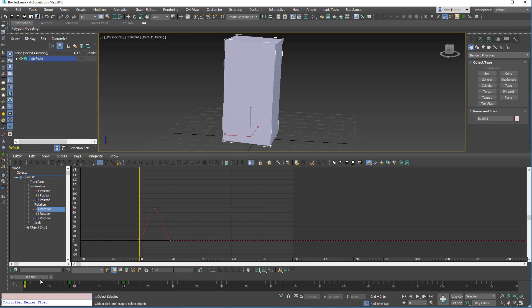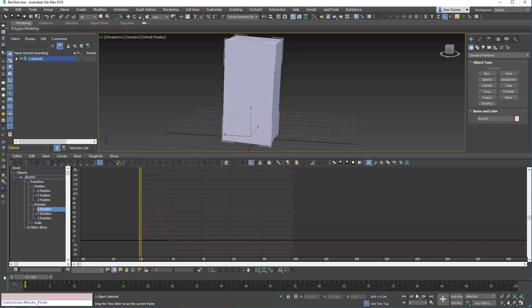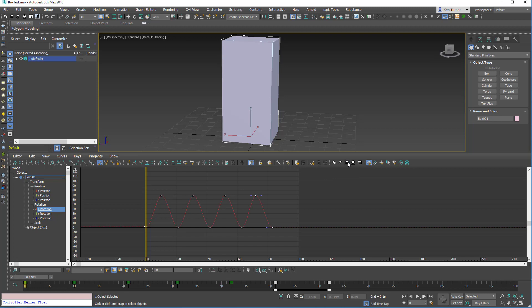So I have an animation like this. I can select keys in the TrackView and I can copy the keys to the clipboard and then paste them in like this.